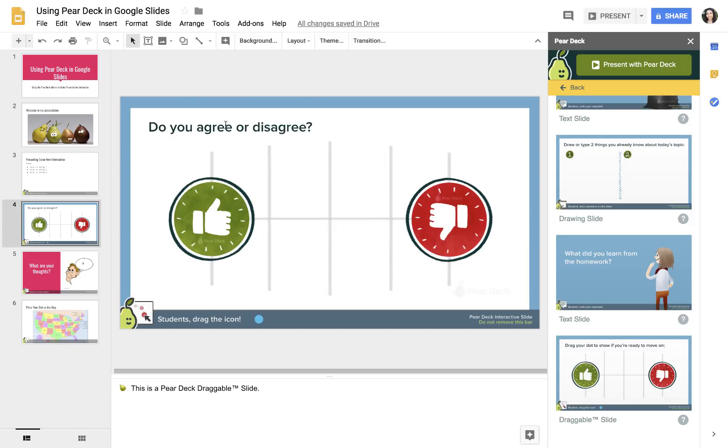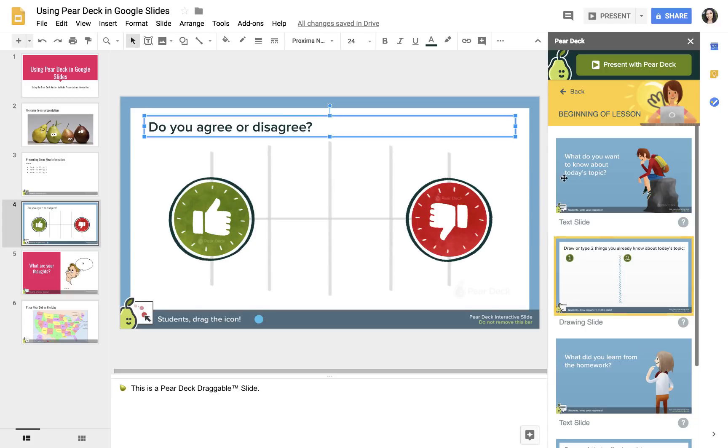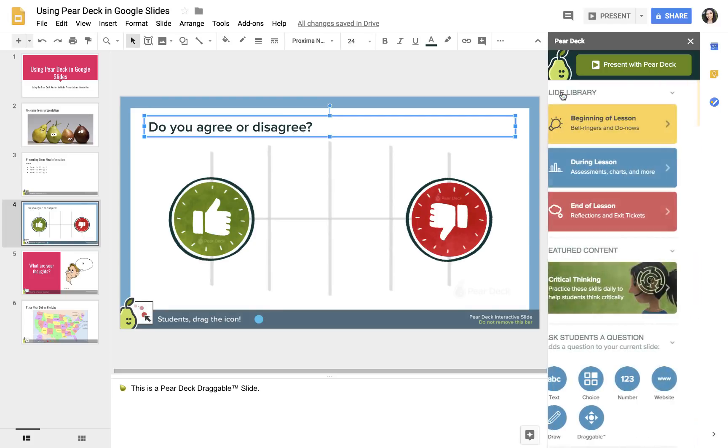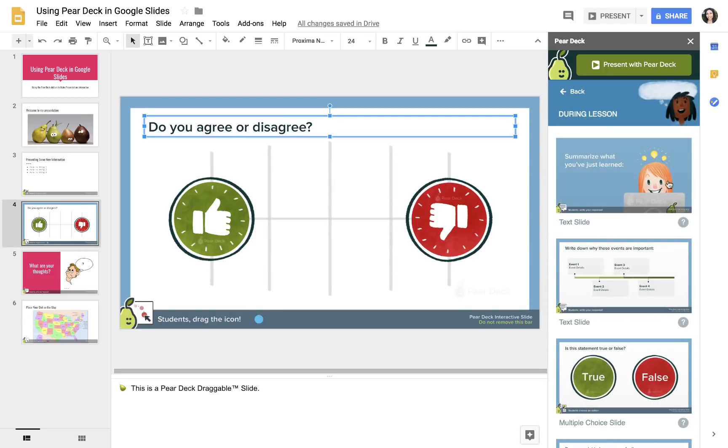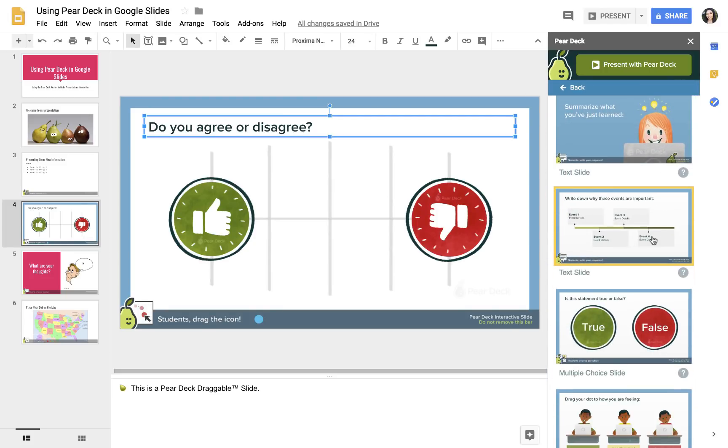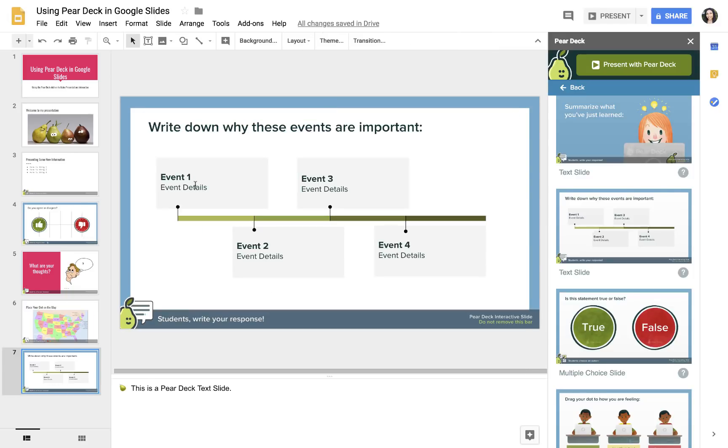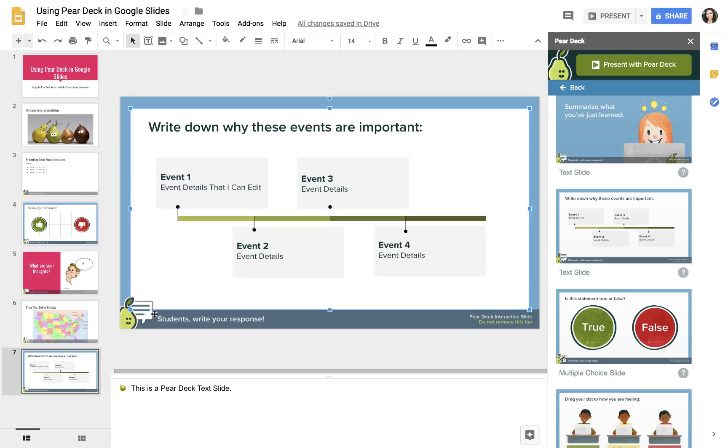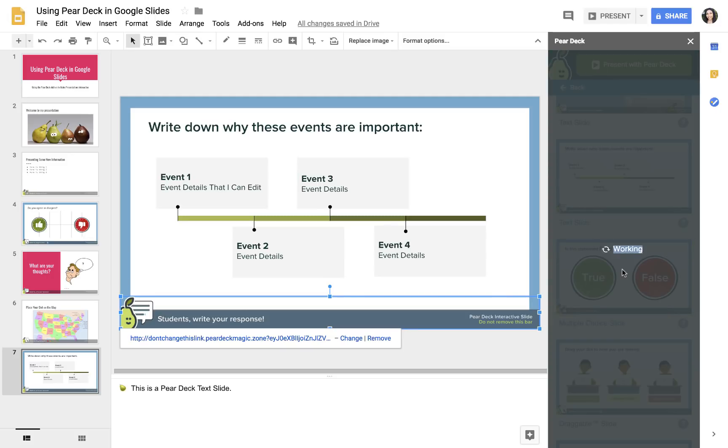I can change any of the text that I want in any of these templates. So let's go back, and let's look at some during the lesson things. Say I want to use this slide right here. Say I actually want to put this at the end. I could use their little timeline, and I can just edit these. This is a text type of response. So when I engage my class and present, students will be able to type their response to this type of question.